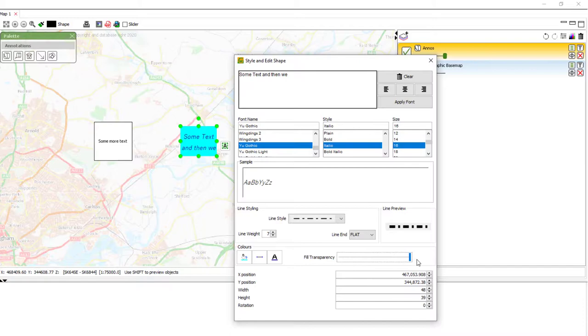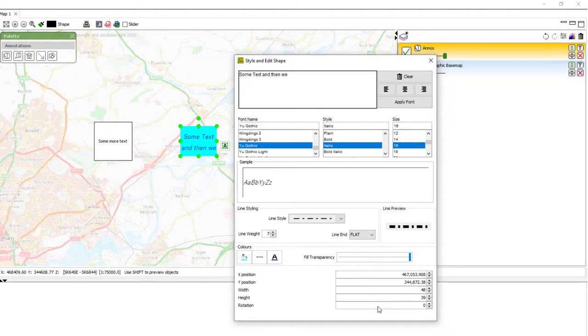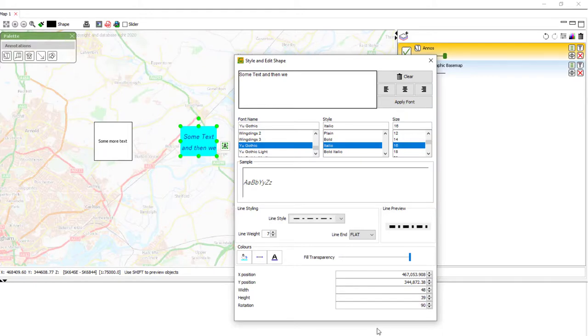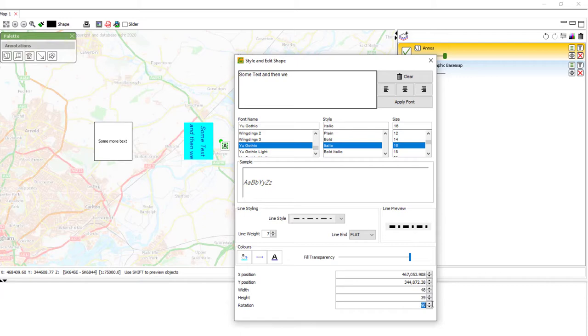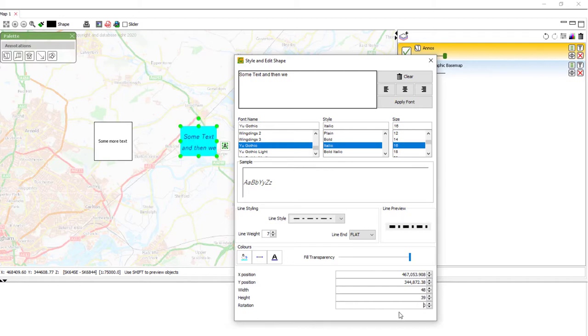The final options at the bottom here are for specific location measurements. So, width and height you can set explicitly to a particular size, the x and y location of the centre of the box or the rotation. So, if I wanted it at exactly 90 degrees, I can simply type 90, click enter and the box is rotated 90 degrees. The same with 270. And if we want, all the way back to zero.